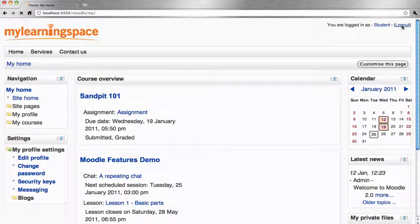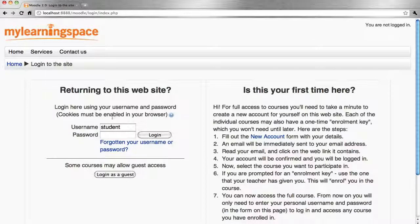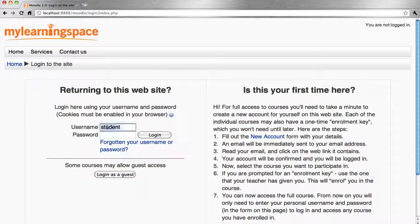To configure this, log out as that student and we'll come back in as the administrator.